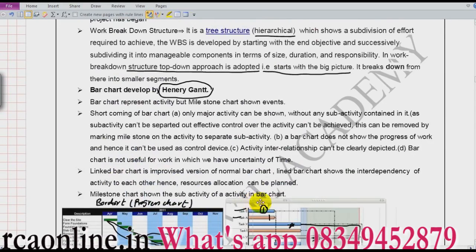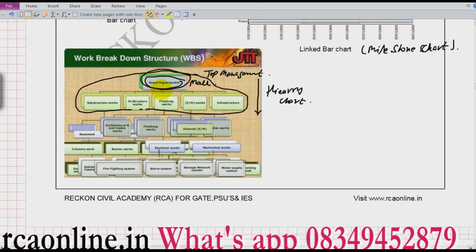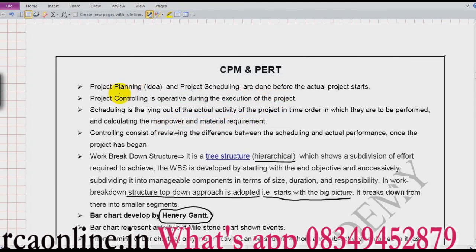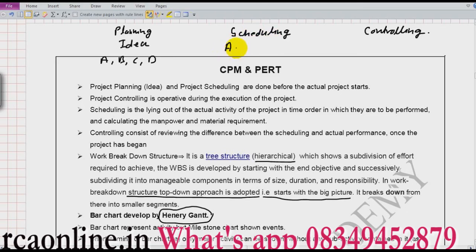Two important points: WBS is a hierarchical chart — like an organization chart with CEO at the top, then executives, then lower executives, supervisors, and labor — and we work from top to bottom. We have three important words: planning, scheduling, and controlling. Planning is the idea. For example, you plan to have activities A, B, C, and D.